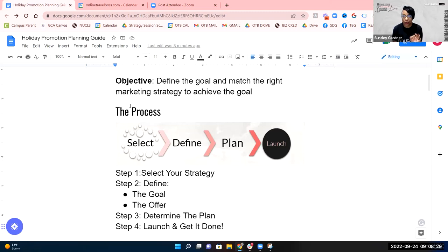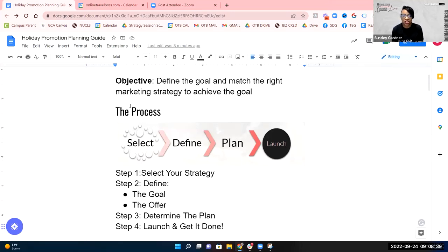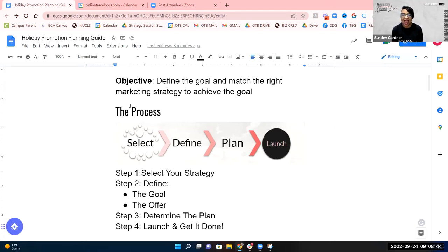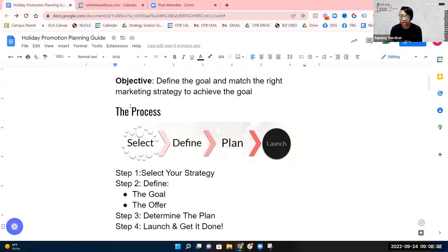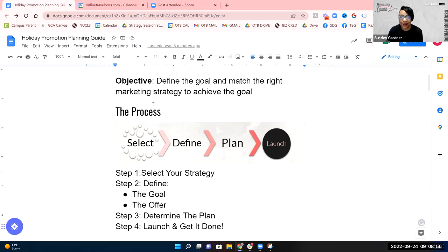The strategies are going to marry a particular goal that you should have for your business. Step two is going to define the goal—be very specific about what the goal is that you want to accomplish. Define the offer that's going to match that goal to get you what you want. Then step three is to define the plan, and then launch and get it done. We're going to talk about that and give you some examples to consider when it comes to promoting in this upcoming holiday season.